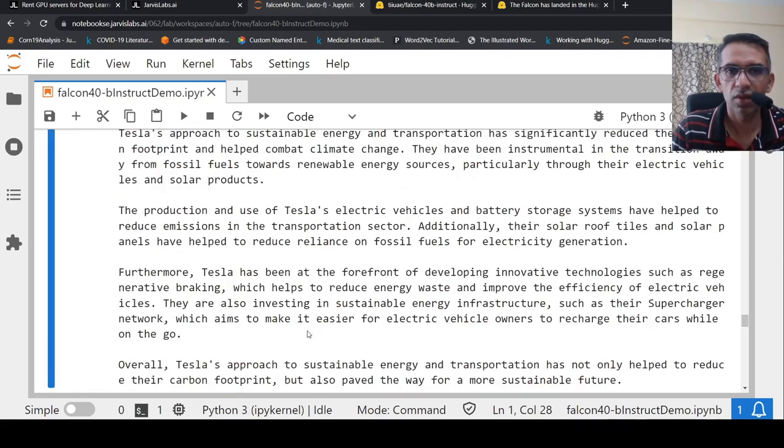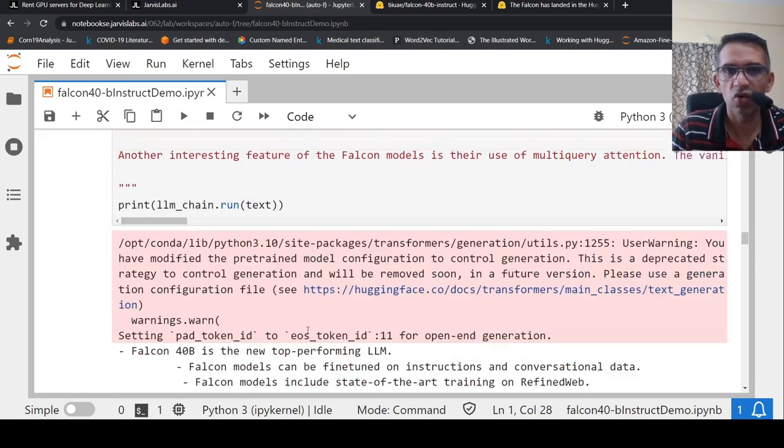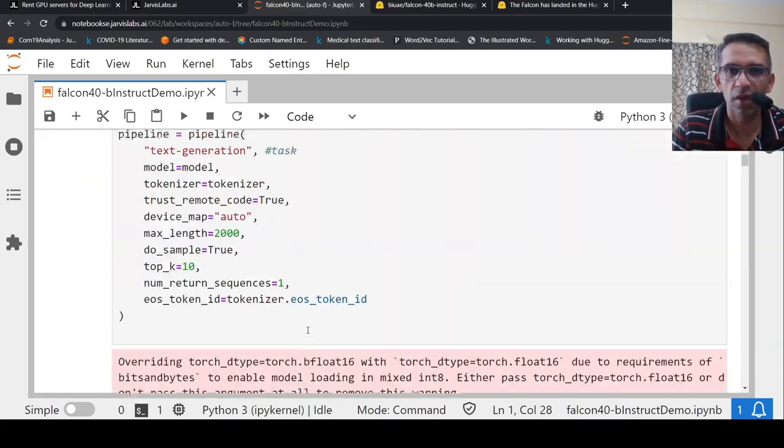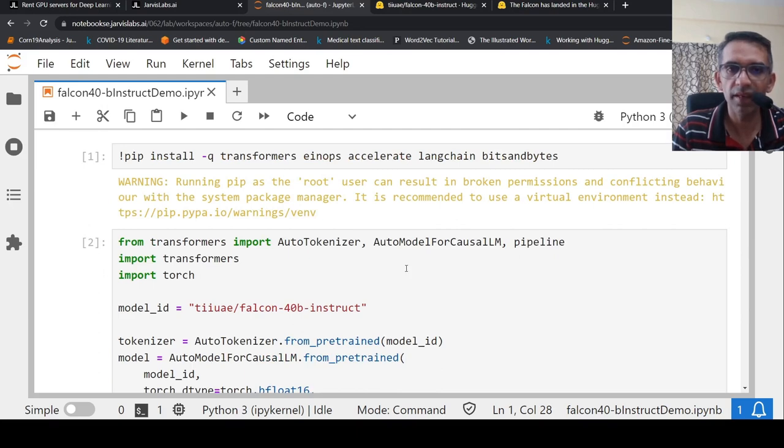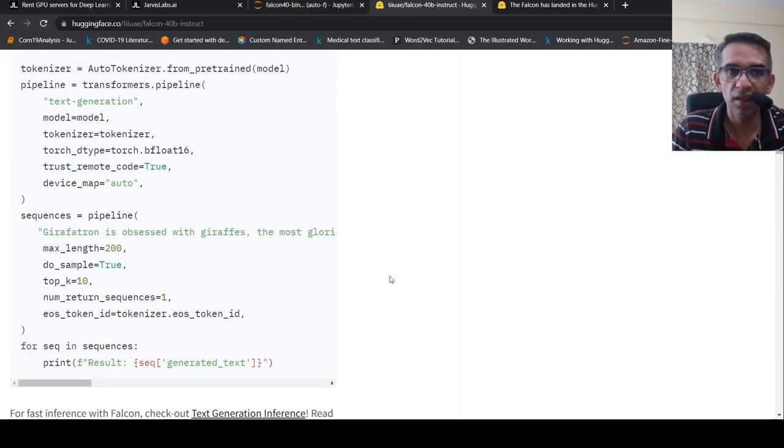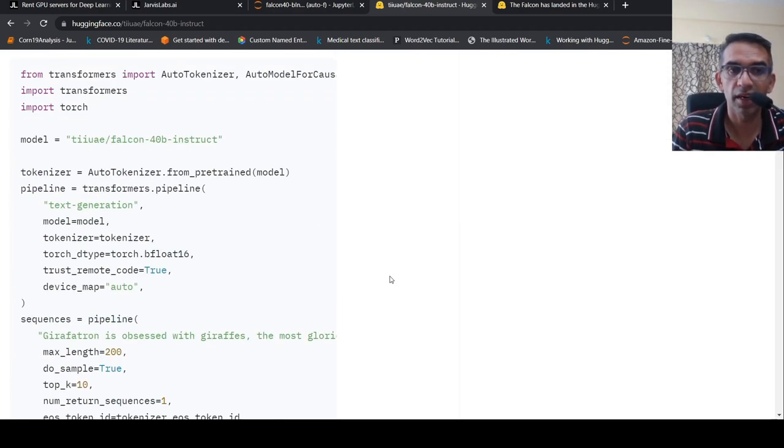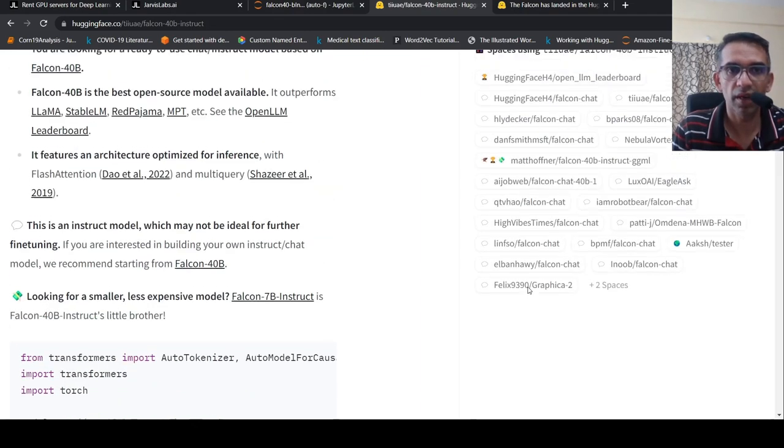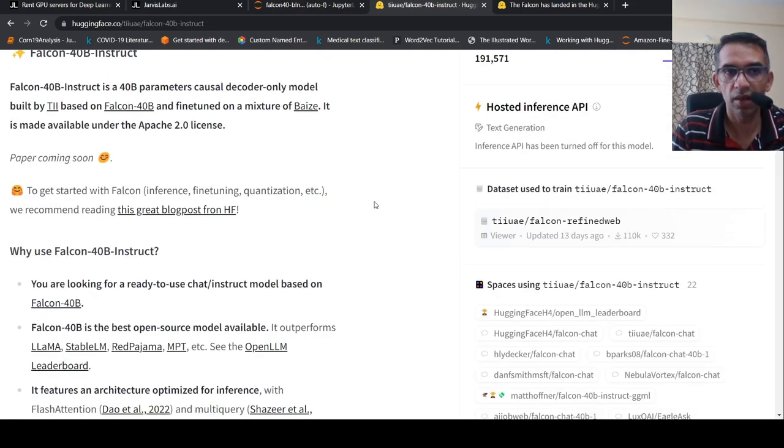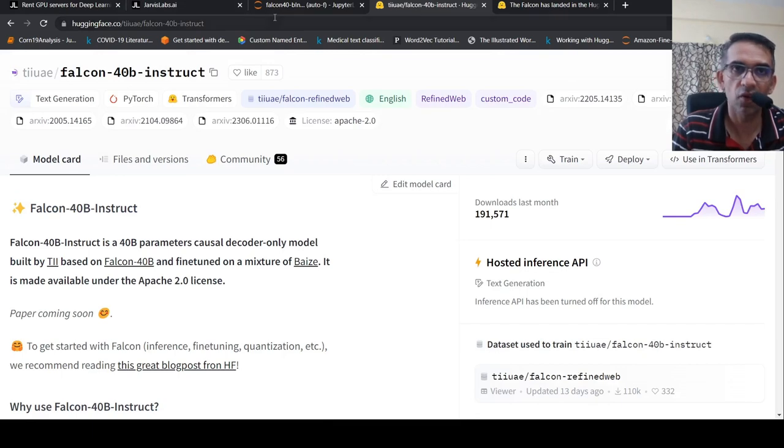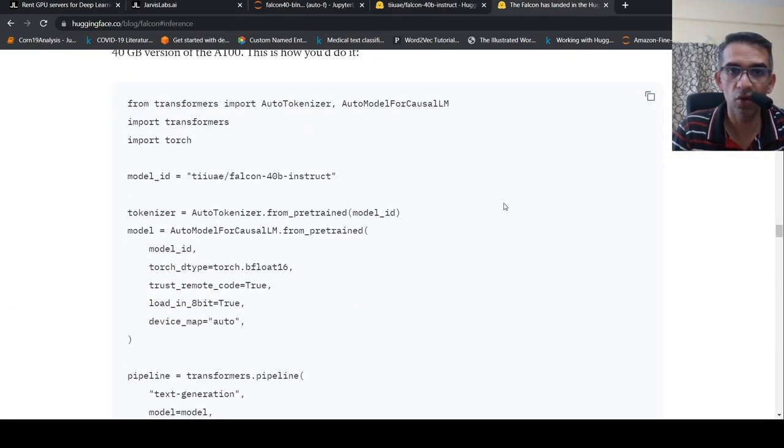So, this is how I actually tried out Falcon Instruct 40 Billion model. You can try it out as a chat model as well. You can chat with it. So, probably you can create a chat bot with it. Maybe I will create a future video on how you can create a chat bot with this Falcon 40 Billion Instruct. So, this was a video on how you can run 40 Billion Parameter Instruct model on a 48 GB graphics card. The instructions are provided in this blog over here. I will link in this blog as well.